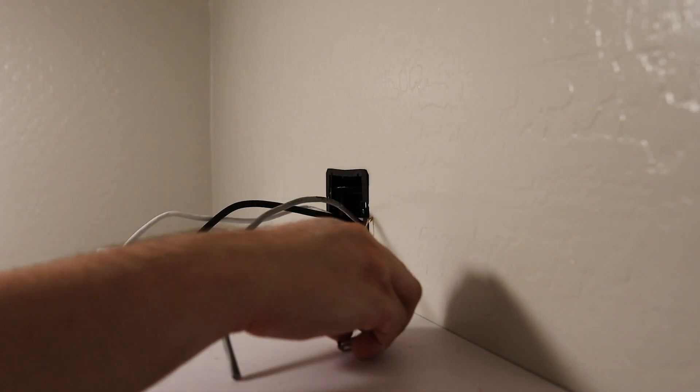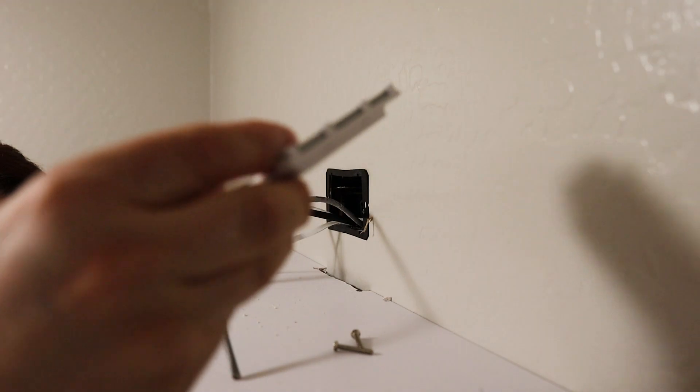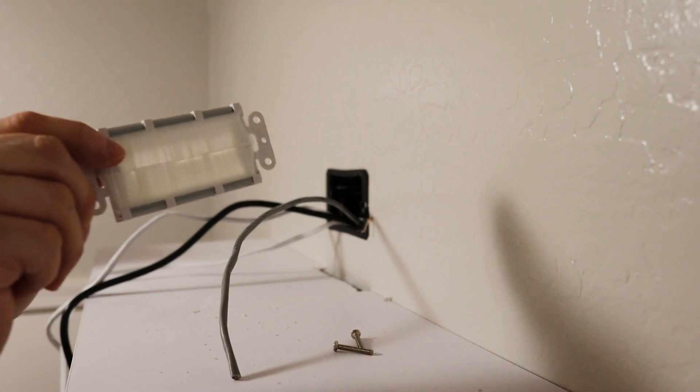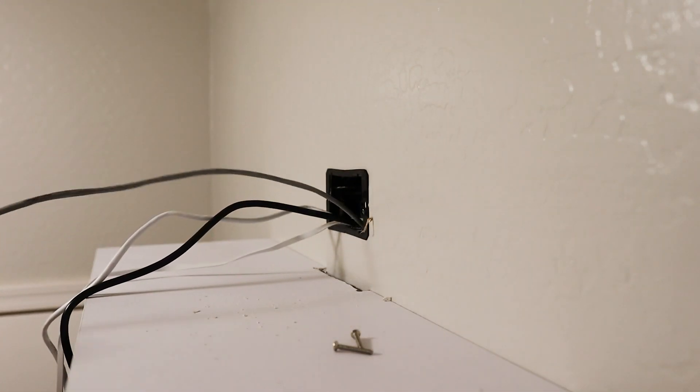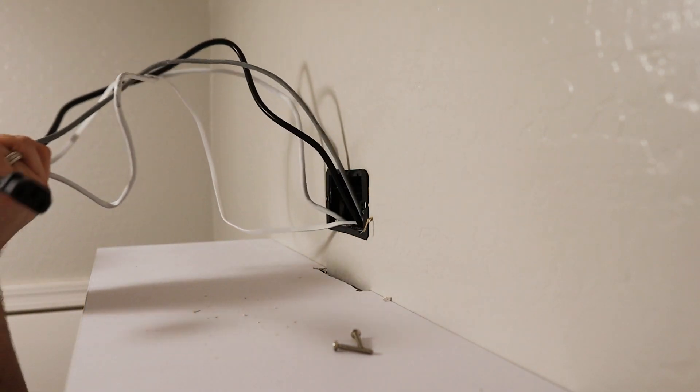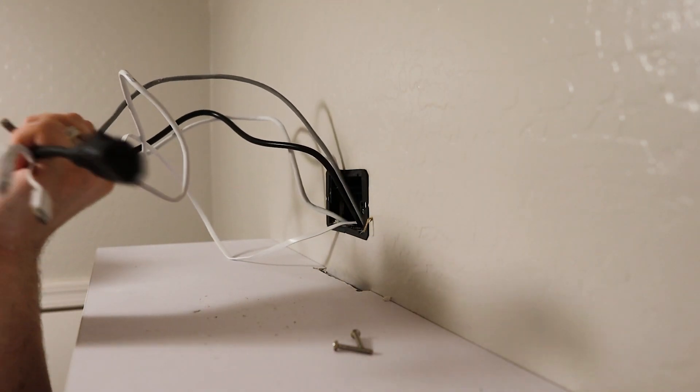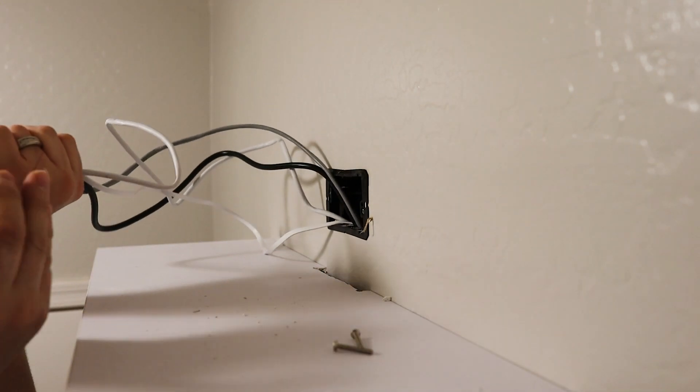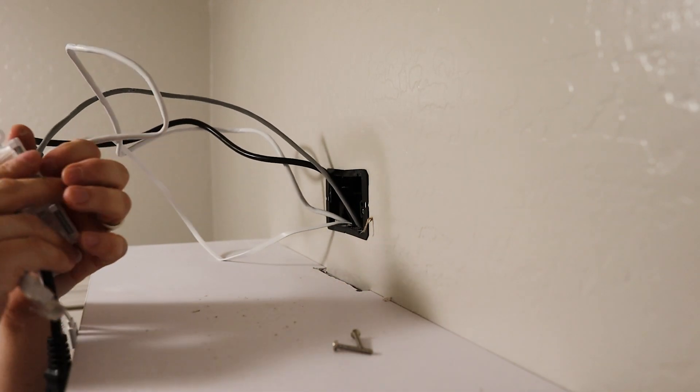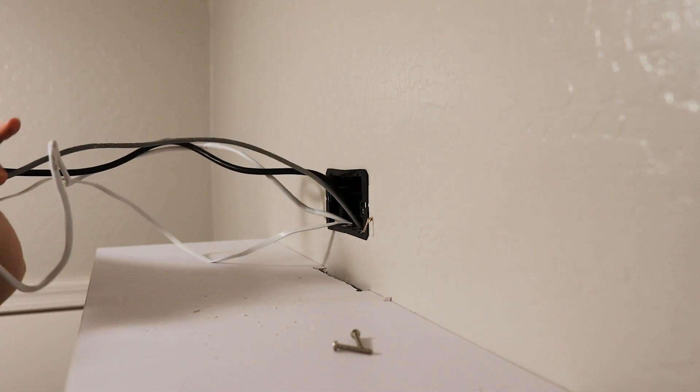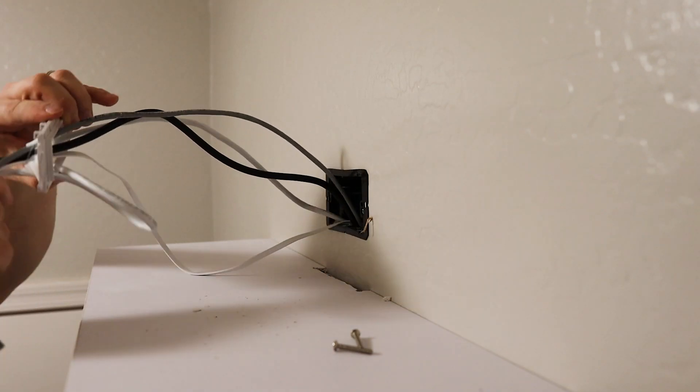So again, for this part, you're going to feed all your wires through this little furry part, which prevents dust and debris from getting into the wall. So we're going to take our cable, our cable ends, and we'll feed it through there, just like that. And we'll take that all the way.